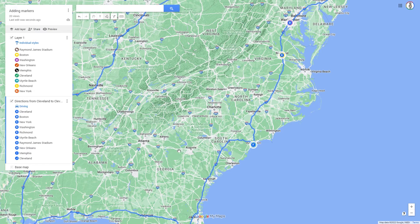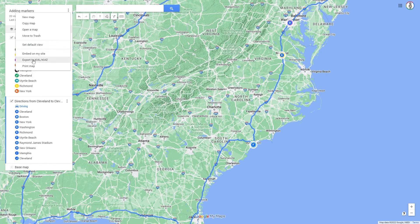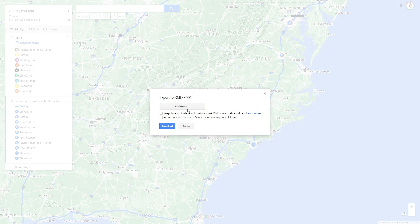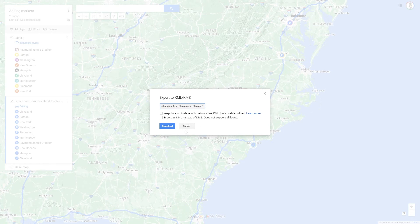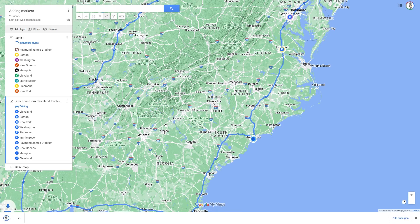If you would like to use the planned route for navigation, unfortunately you cannot use Google Maps directly. You can export the route to use it on a GPS device or in an app like Komoot. Remember the name of the route layer, then go to the menu of the map — the three dots next to the map name. Click on it and select Export to KML/KMZ. In the next step, select the route layer of the route you just planned and click Download. You will now find the KML file in your download folder.